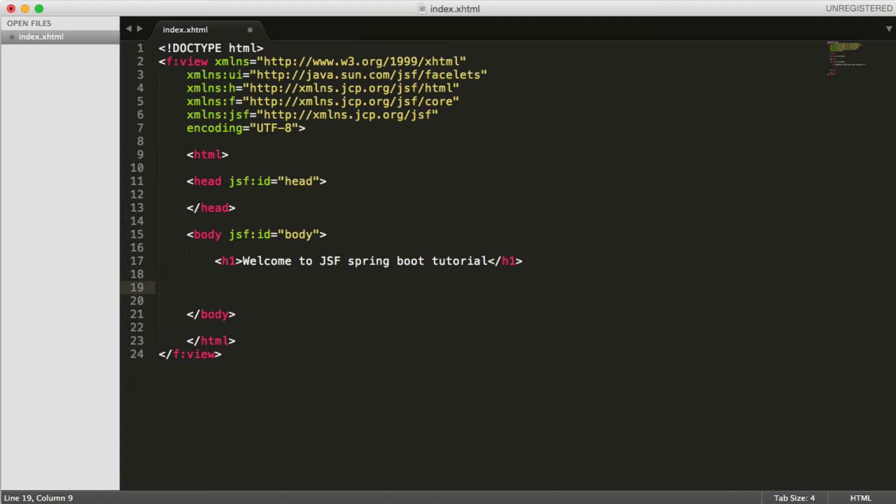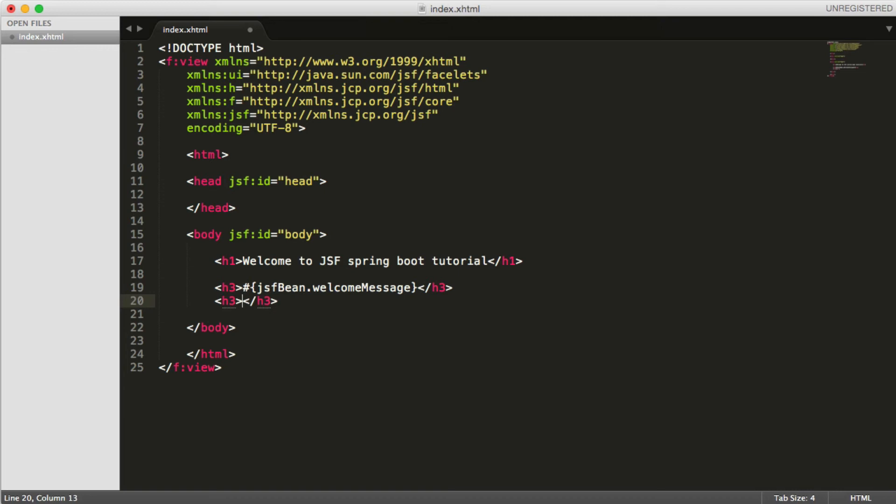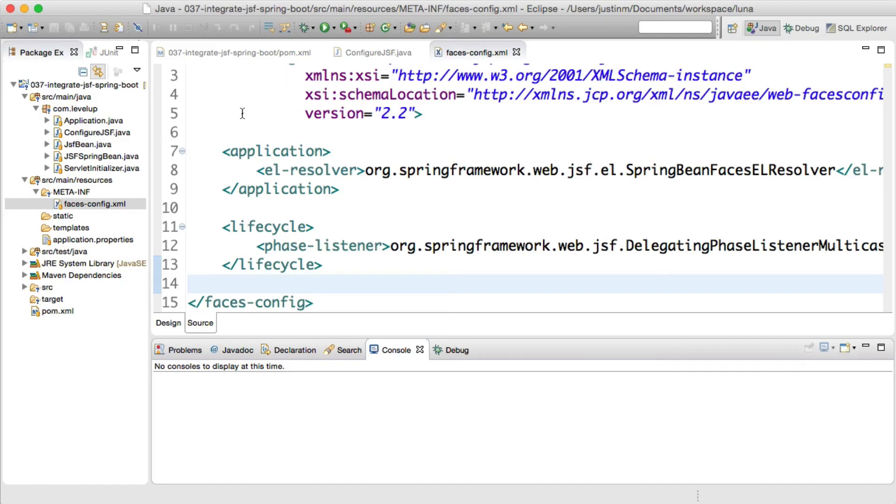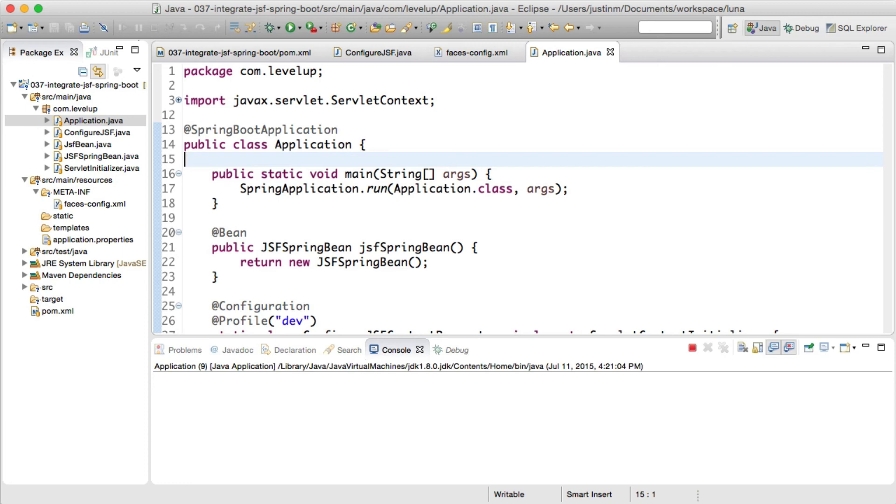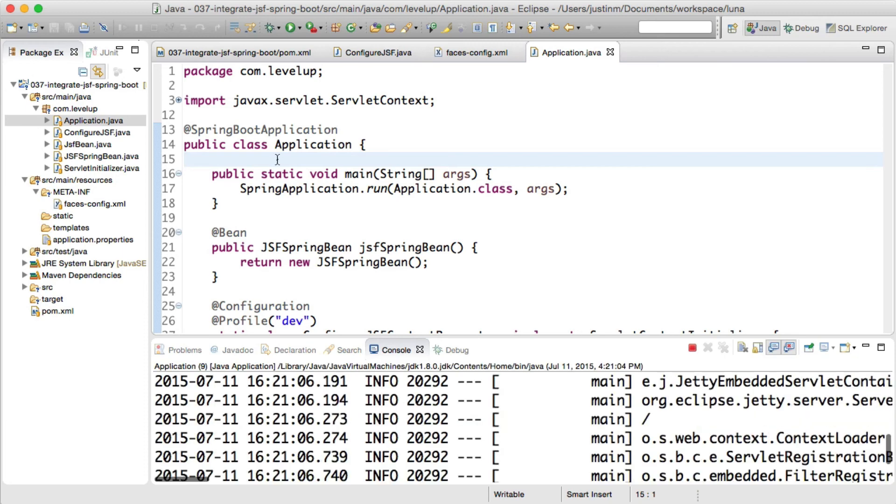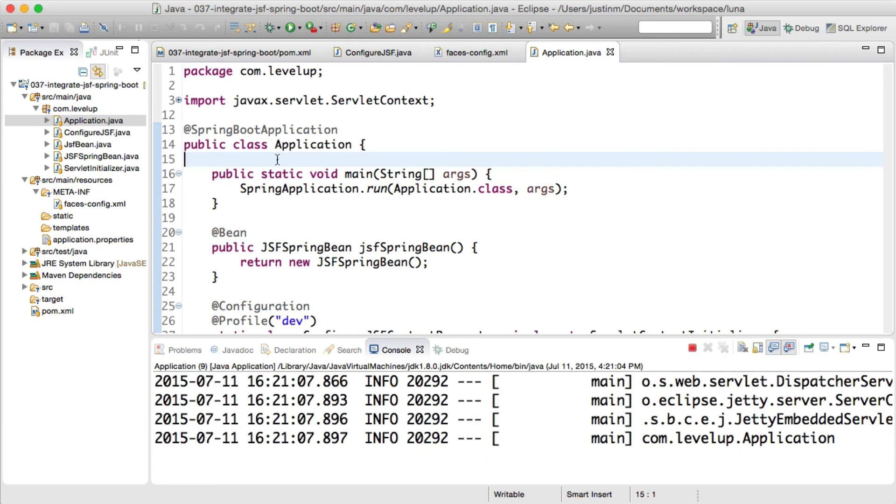Next, we need to create a sample JSF page. To demonstrate that a JSF XHTML file can reference both the Spring Bean and JSF ManagedBean, we will create an index.xhtml file in the Spring Boot default location Source Main Web App. At this point, we are ready to run our application and access localhost:8080/index.faces.